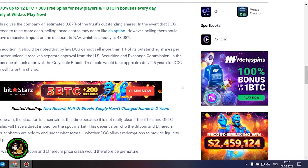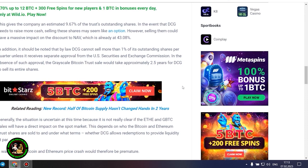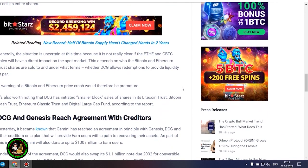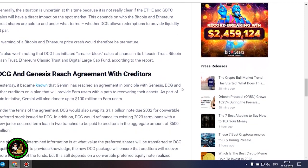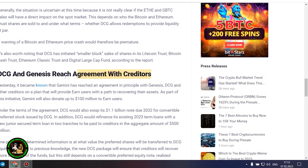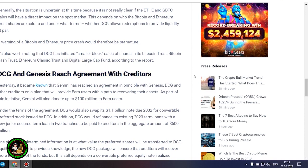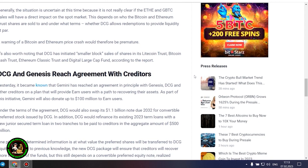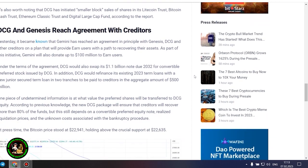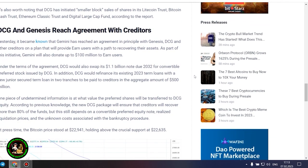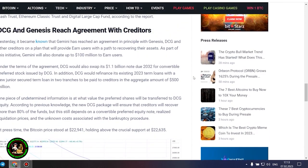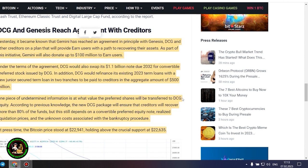Generally, the situation is uncertain at this time because it is not really clear if the ETHE and GBTC sales will have a direct impact on the spot market. This depends on who the Bitcoin and Ethereum trust shares are sold to and under what terms, whether DCG allows redemptions to provide liquidity at par. A warning of a Bitcoin and Ethereum price crash would therefore be premature. It's also worth noting that DCG has initiated smaller block sales of shares in its Litecoin Trust, Bitcoin Cash Trust, Ethereum Classic Trust and Digital Large Cap Fund, according to the report.